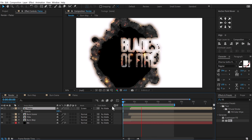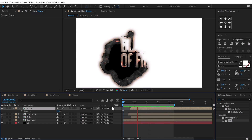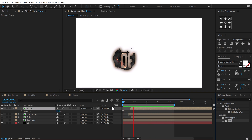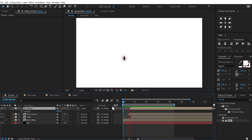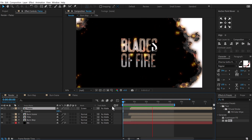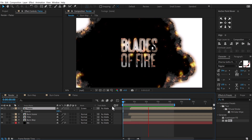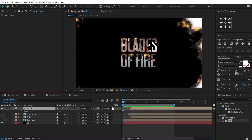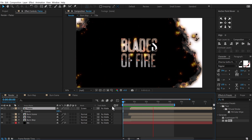And there we have our fiery burning-style title animation inside After Effects, created without using any plugins. I hope you enjoyed this tutorial — let me know in the comments below. I also have a complete playlist dedicated to title animations with some really advanced techniques you should definitely check out. All links are in the description. I'll see you guys in the next video — till then, take care and always stay creative. Peace out!